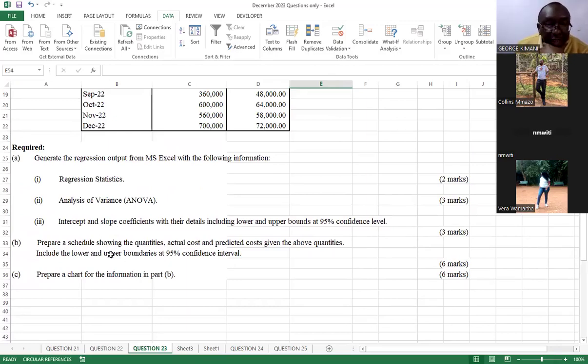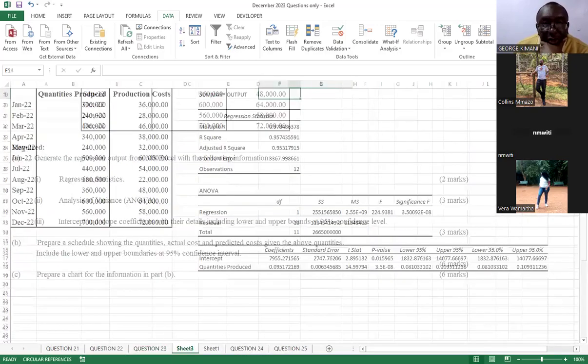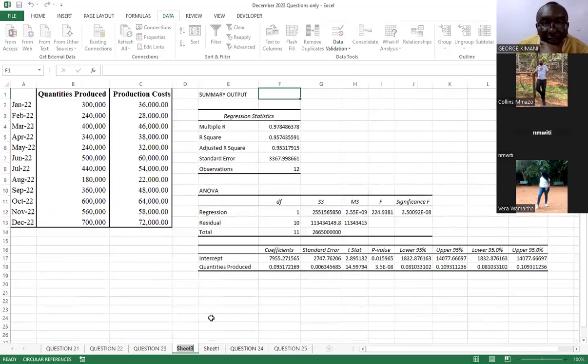Then, we are told to prepare the schedule that shows the actual costs, the predicted costs, and the lower and the upper boundaries. Then we prepare a chart. So, let's go to our sheet.